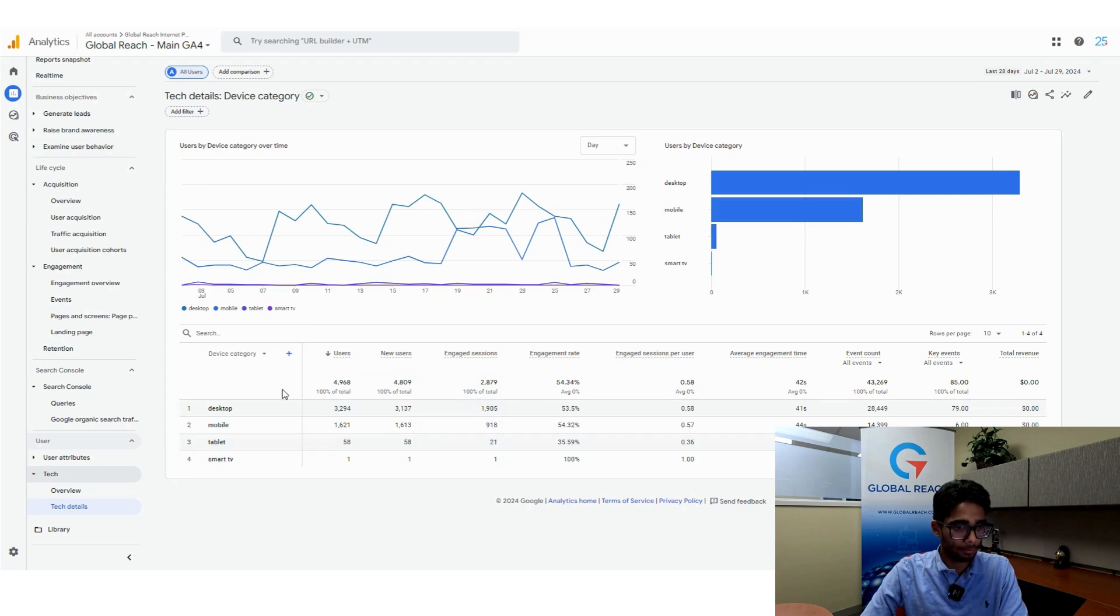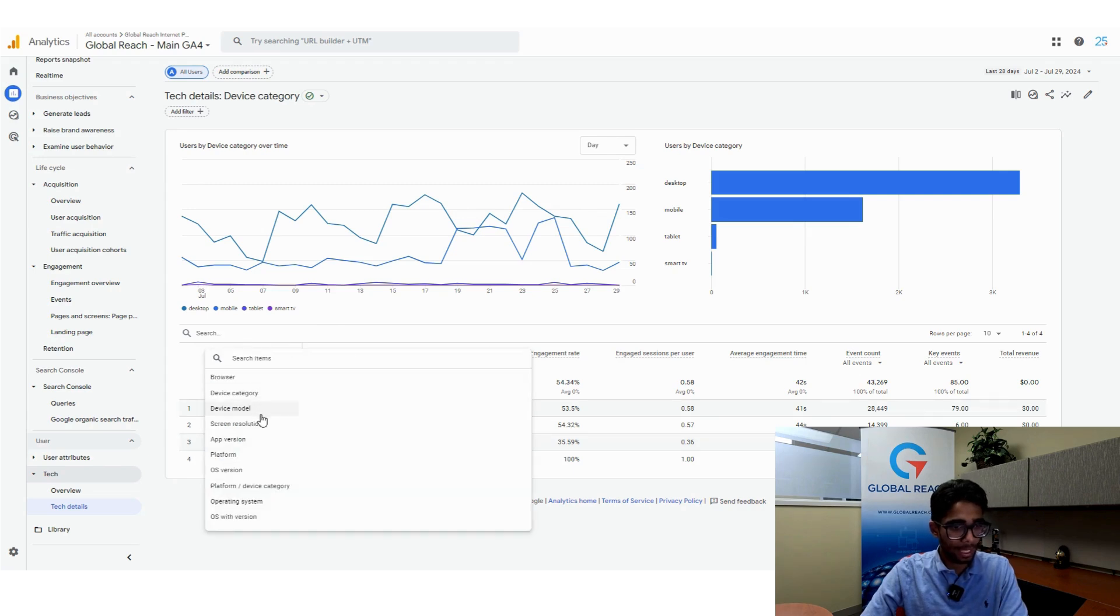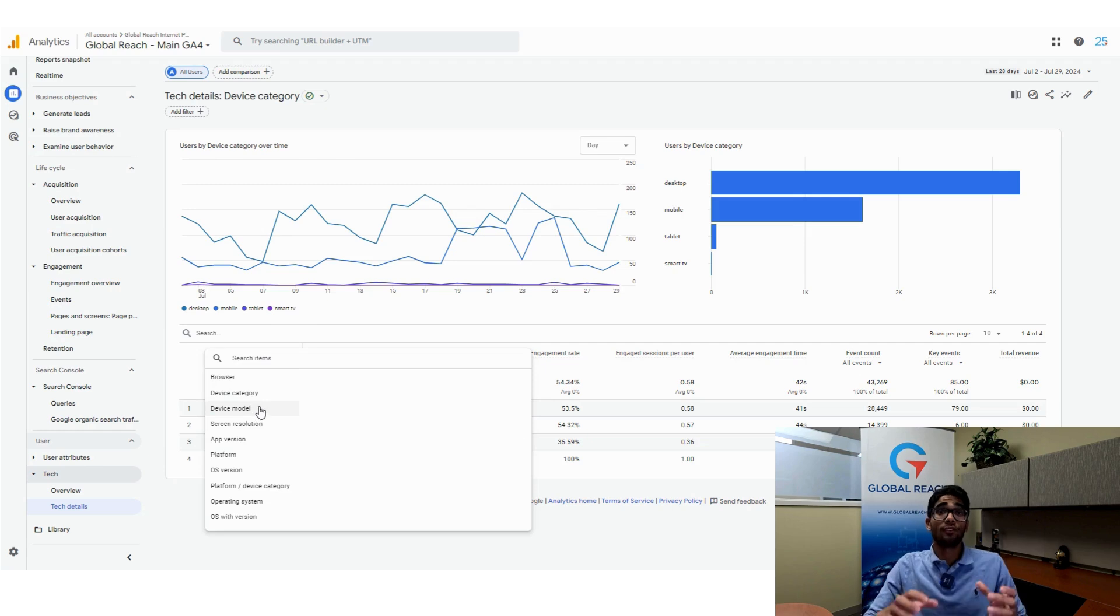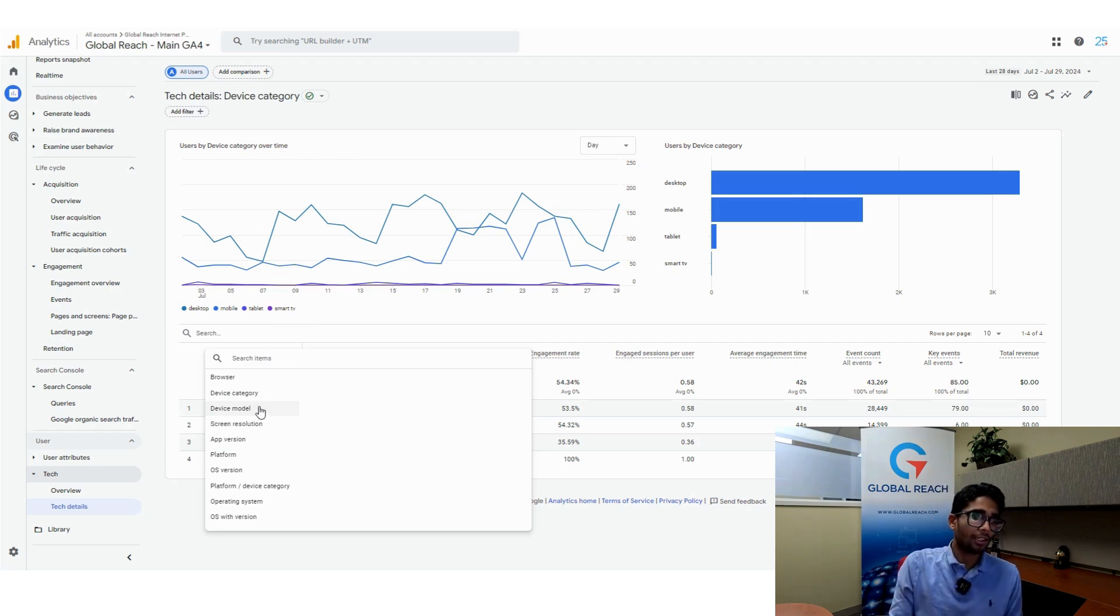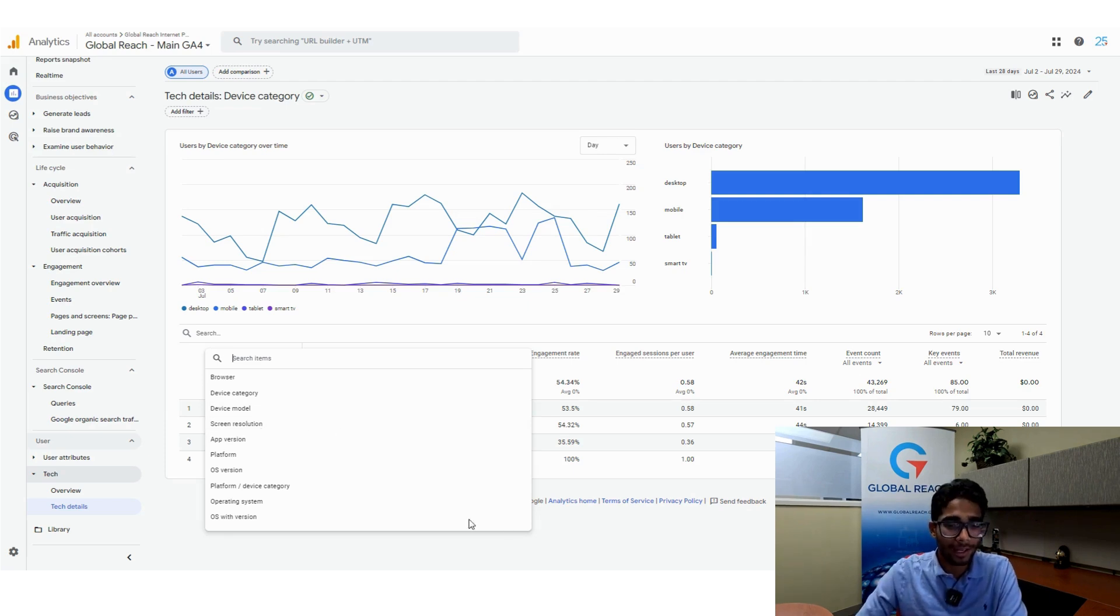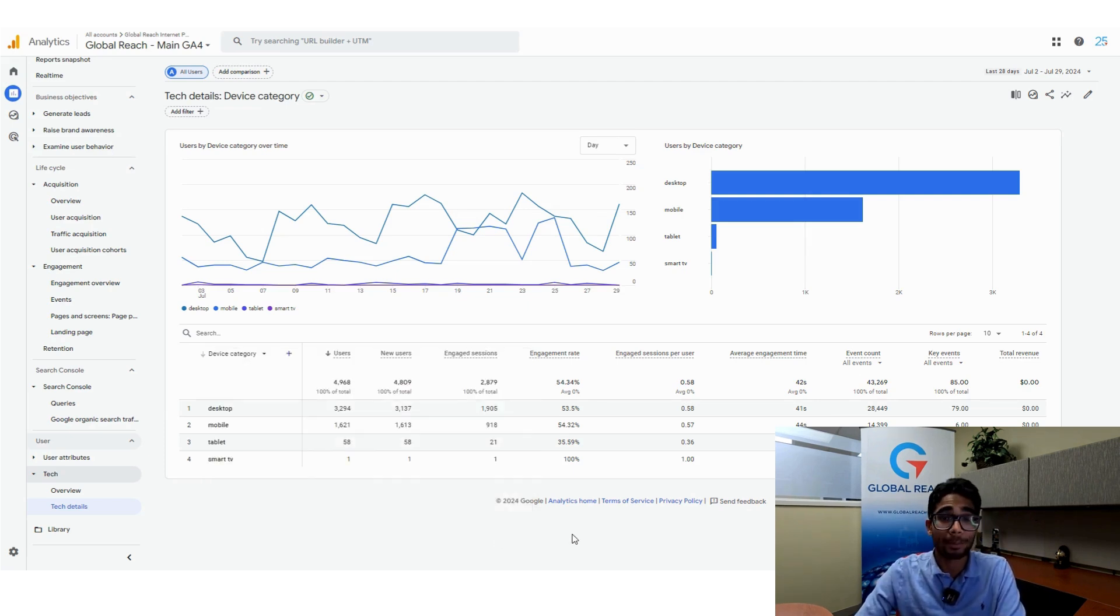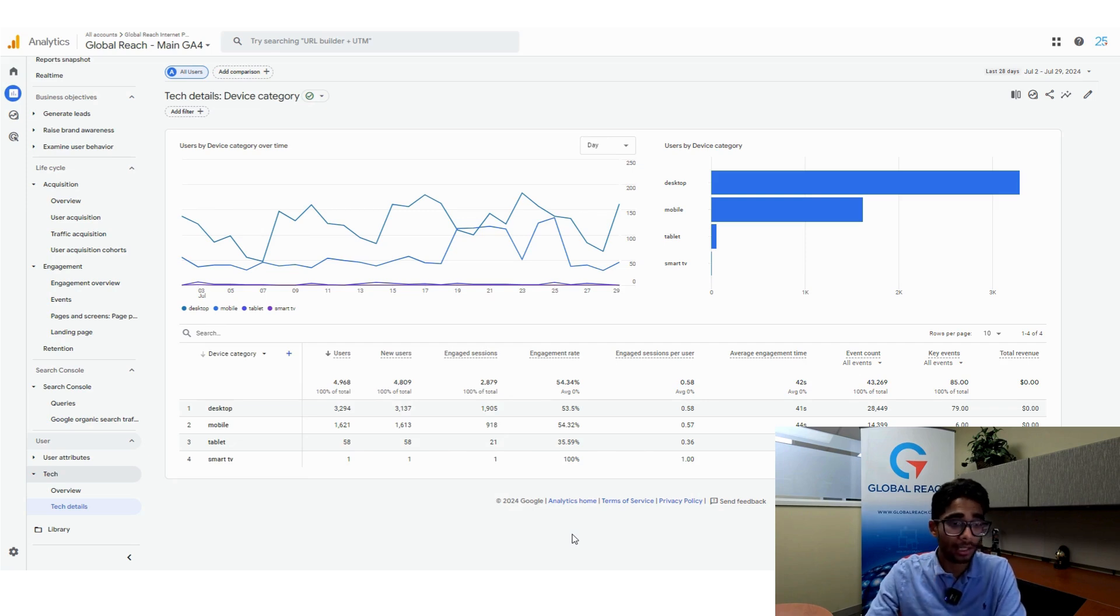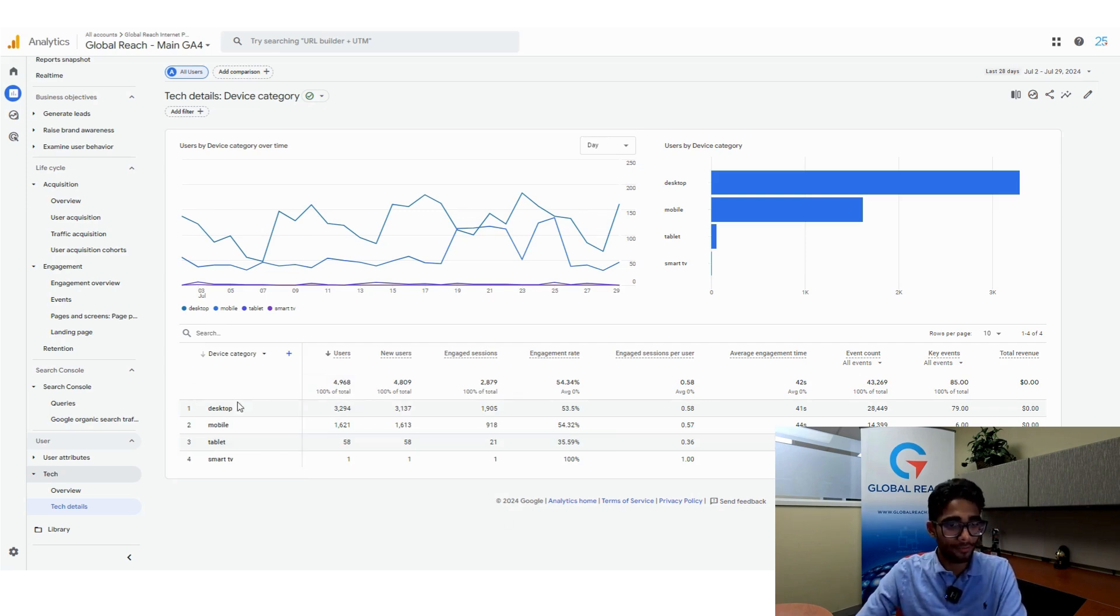But you can also play around with this drop-down and look at the device models, the specific models people are using. You can look at the screen resolutions, the screen sizes that people are using. It really depends on what works for you. But generally, this is how you look at the device category.